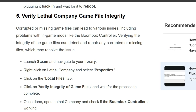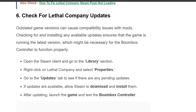Fifth solution: verify Lethal Company game file integrity. Corrupted or missing game files can lead to various issues, including problems with game mods like the Boombox Controller. Verifying game integrity can detect and repair any corrupted or missing files. Launch Steam, navigate to your library, right-click on Lethal Company and select Properties, click on the Local Files tab, click Verify Integrity of Game Files, and wait for the process to complete. Then open Lethal Company and check if the Boombox Controller is working.